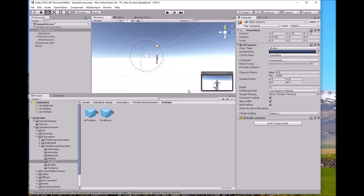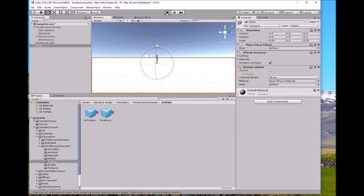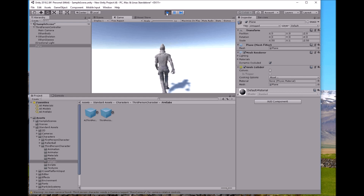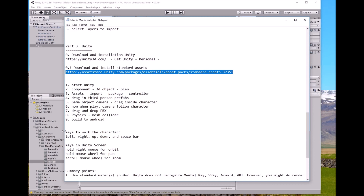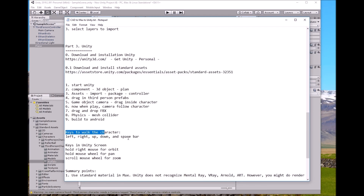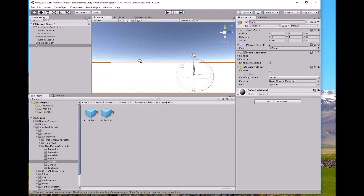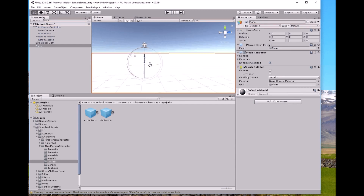Stop Play mode and click on the camera to adjust its position. Use the top view, scroll the middle mouse to zoom in or out, and reposition the camera to see the character more clearly. You can also click other axis views to adjust the angle, move it up, or rotate it — similar controls to AutoCAD. The controls in Unity: hold the right mouse button to orbit, hold the middle mouse wheel to pan, scroll to zoom. Arrow keys move the character, and spacebar to jump.